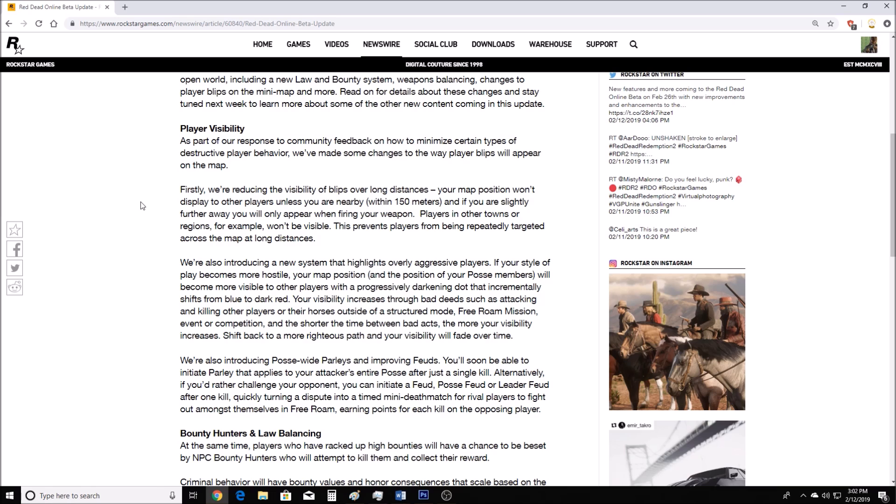If they had a feature where you didn't see other players in towns, I think that would be good. I mean, I would probably want to see players to some degree in cities and towns. But I just wish that if you're going to the Butcher or something like that, that you're not targeted during those things. We're also introducing a new system that highlights overly aggressive players.